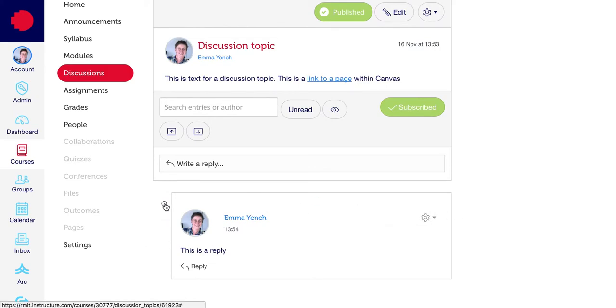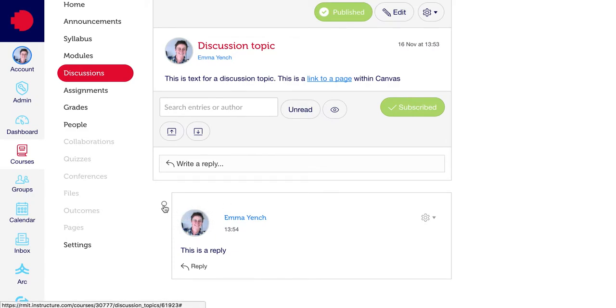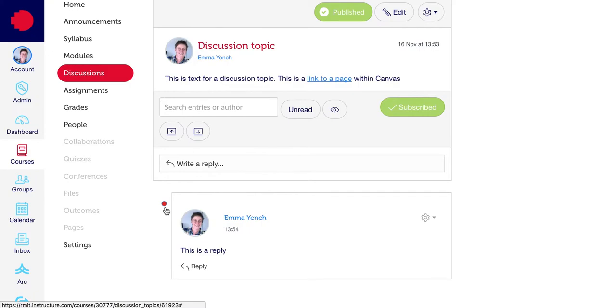And this little empty button here on the left side of the reply is a read or unread marker. Because you have posted it, it will appear as read, which is just an empty circle. You can click on this to make it appear unread if you wish. And for any unread replies that were not posted by you, they will be marked read by default.